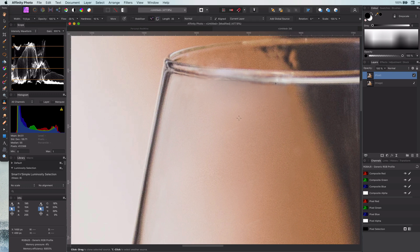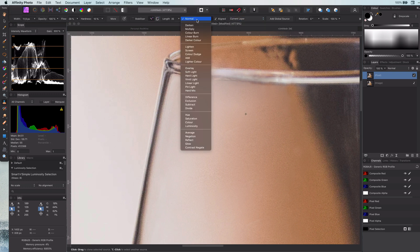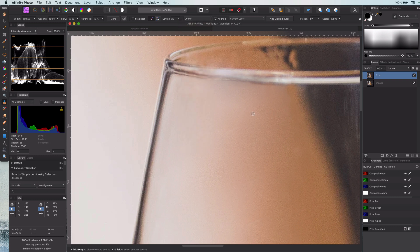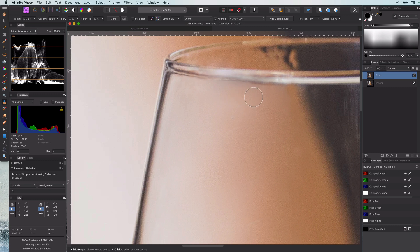While using the healing brush, it is possible that you lose some color. By switching to the clone brush and setting its blend mode to color, you can sample a color from a similar area and paint the color back.